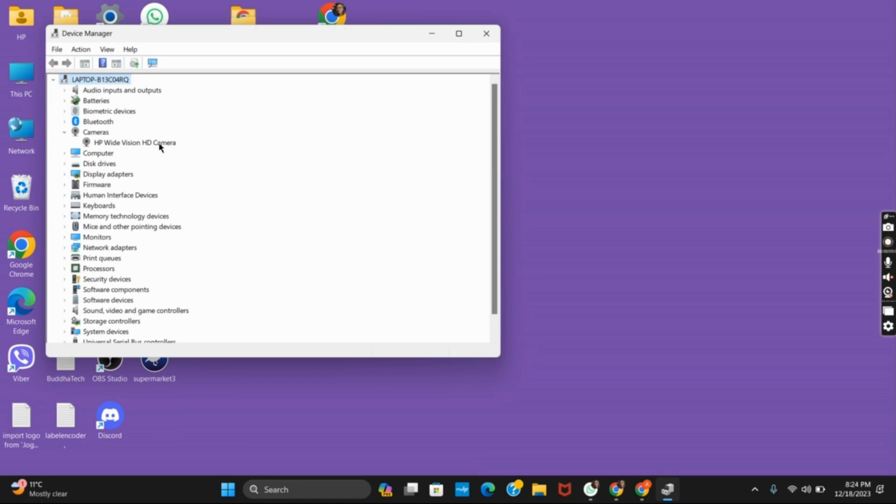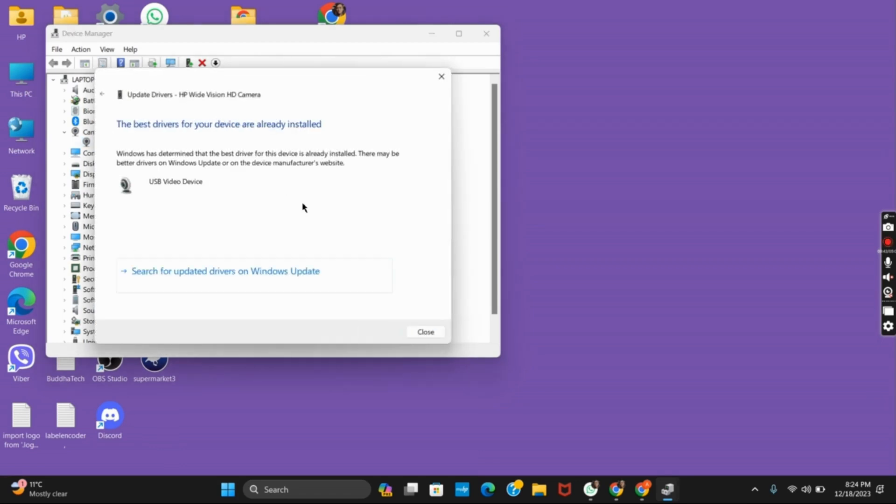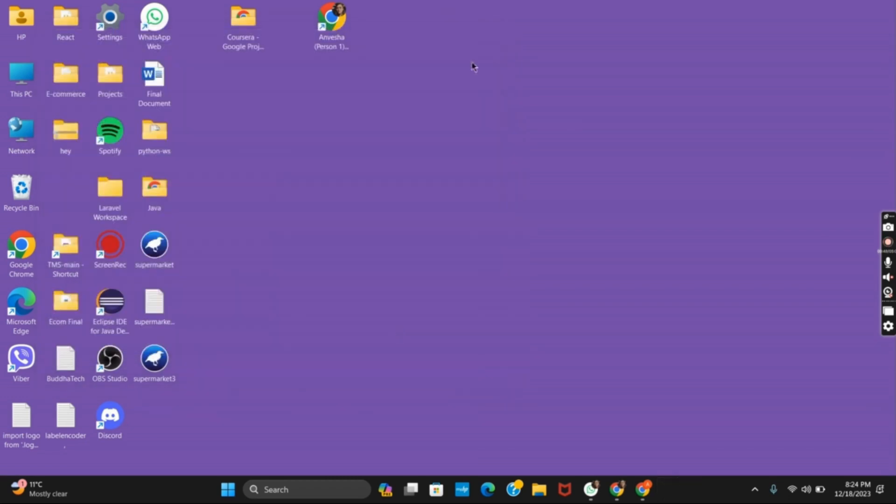After that, right-click on it and click on update driver. You can select automatically update and then you can check the camera again.